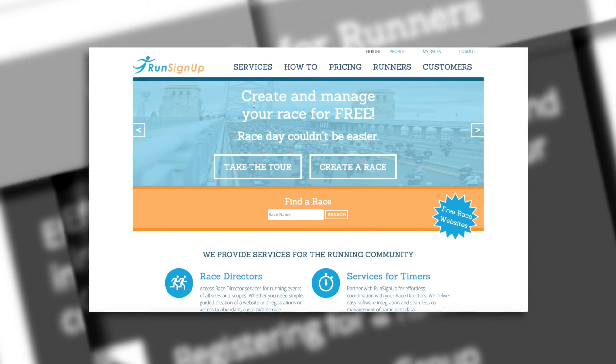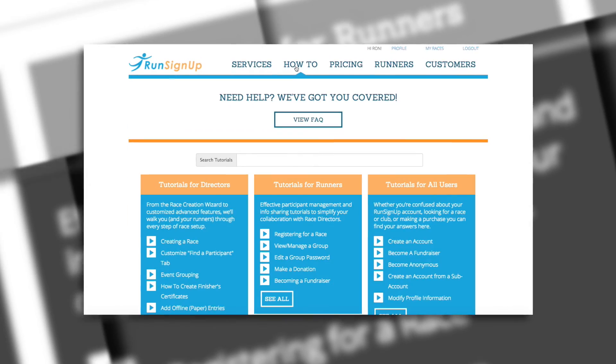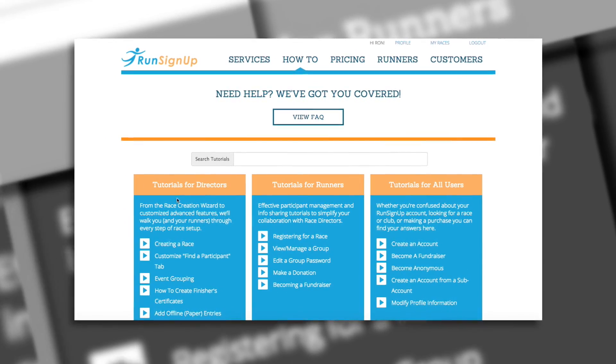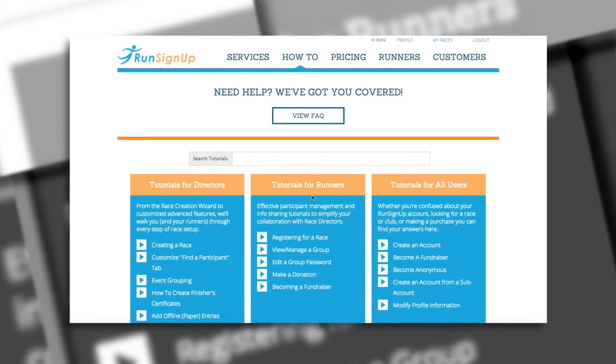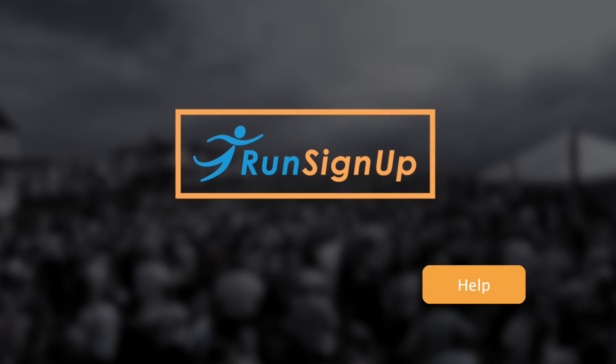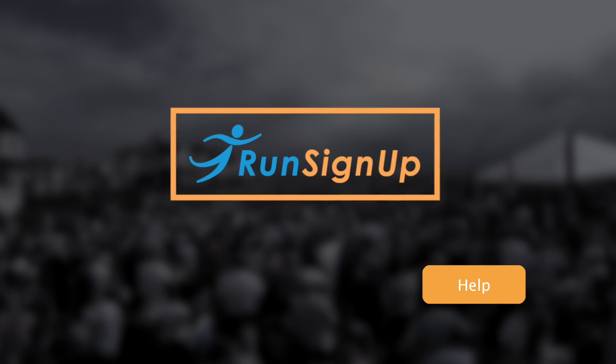A written instruction manual is also available for this topic and can be viewed in the How-To section of RunSignup. For more information, visit our website at www.runsignup.com.